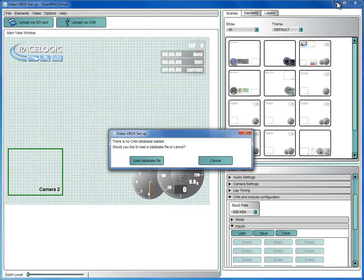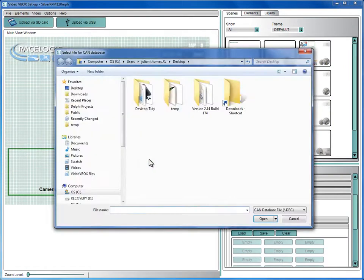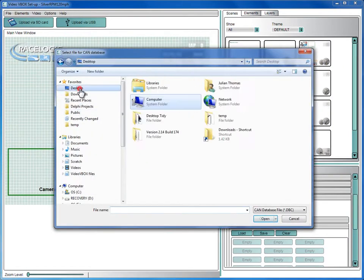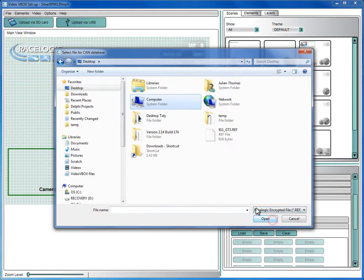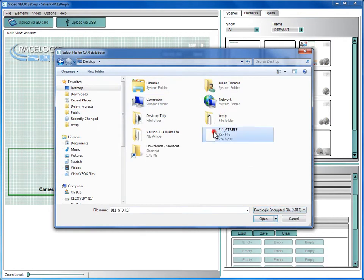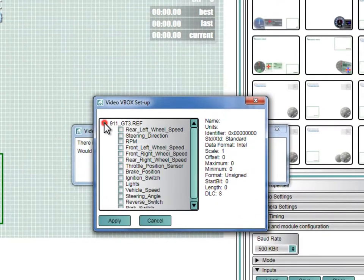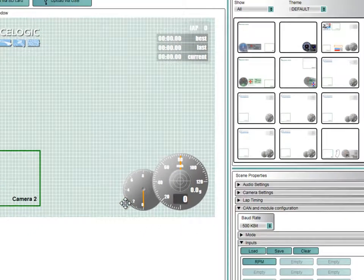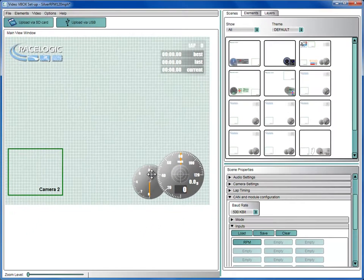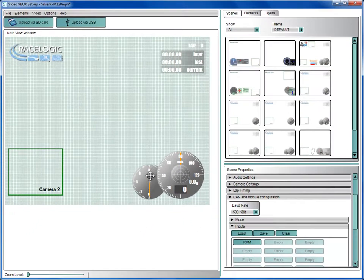Back in the Video V-Box software, select the .ref database file you have just downloaded and then select the parameter you wish to use. In this case, we're using the RPM value. You can then assign this to one of the CAN input channels.